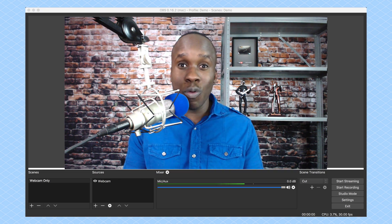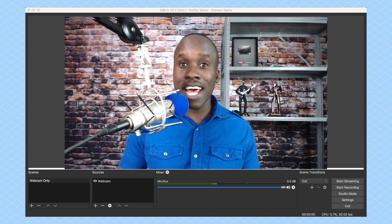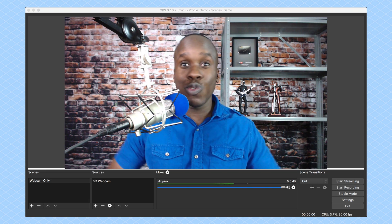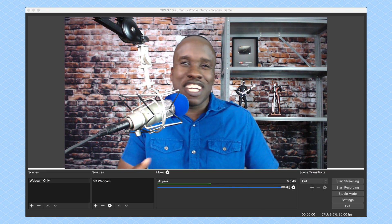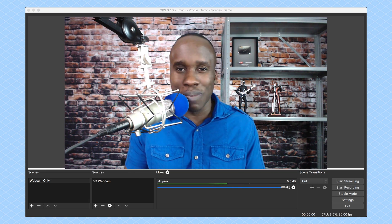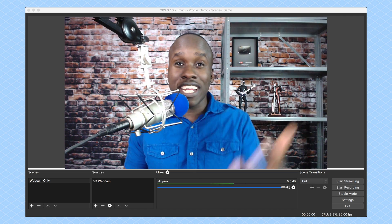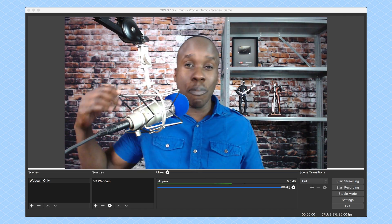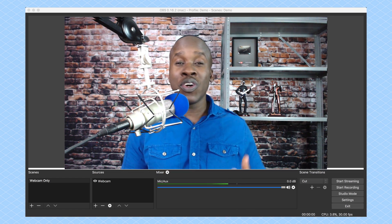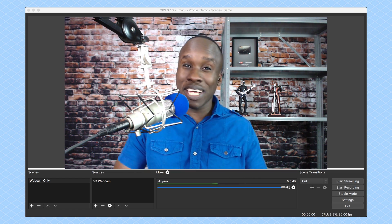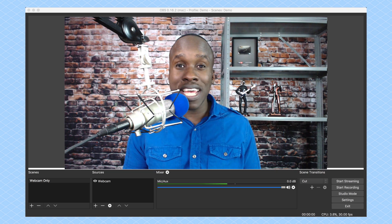So right now, we have one scene set up. You can see my webcam, and I am talking to you right here. But I want to add a little more dimension to my live stream — I want to share my screen, whether I have a PowerPoint, or I want to share my browser window, or I want to share my desktop. I can do that all within OBS.